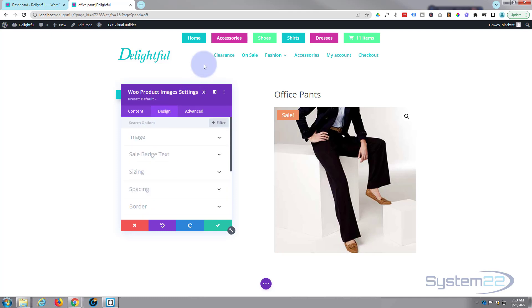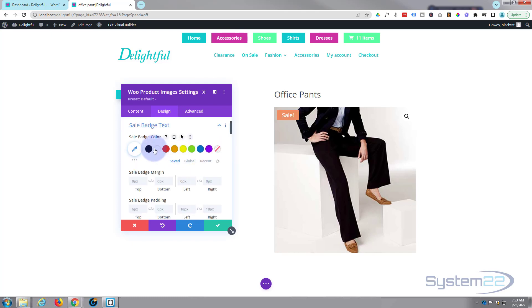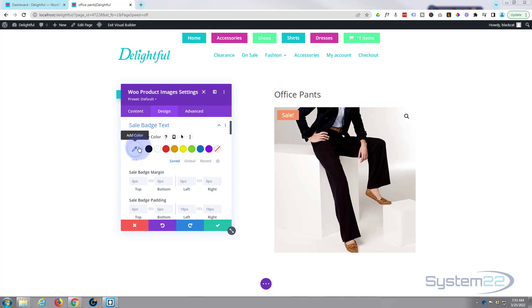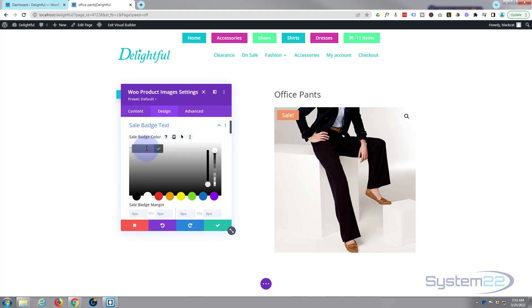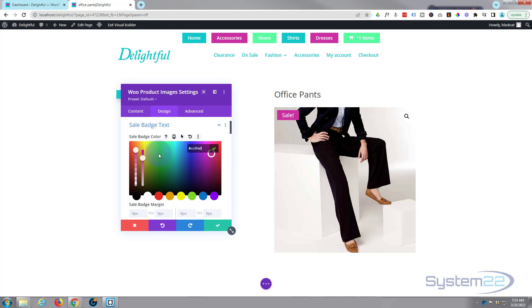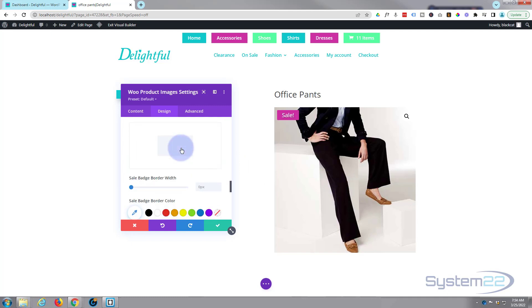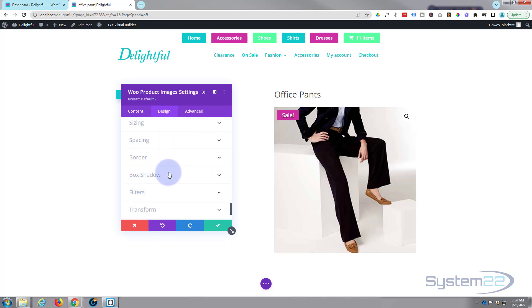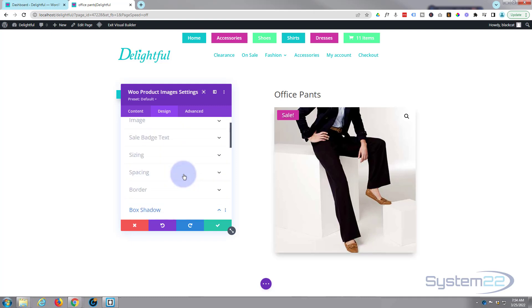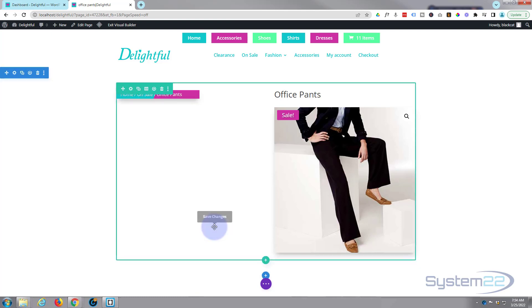I'm going to change that sale badge to a similar color as our buttons. Go down to Sale Badge Text, Sale Badge Color — grab my little purpley color, click on the color, and paste it in. You can make that text stand out with a bit of text shadow. I'll also add a bit of box shadow to the bottom of the image. Roll down to Box Shadow — like everything else you can give it borders, size it, and space it — and that works for me.